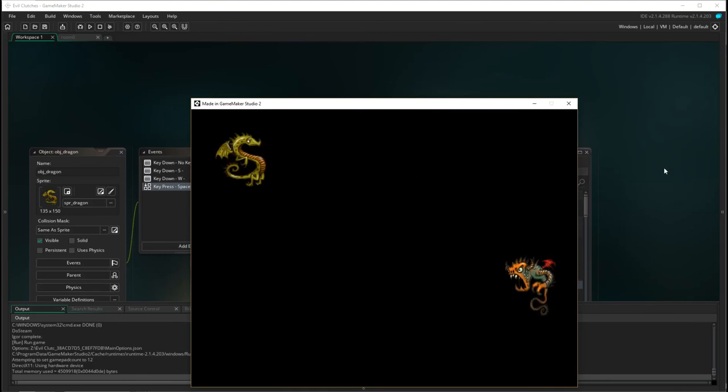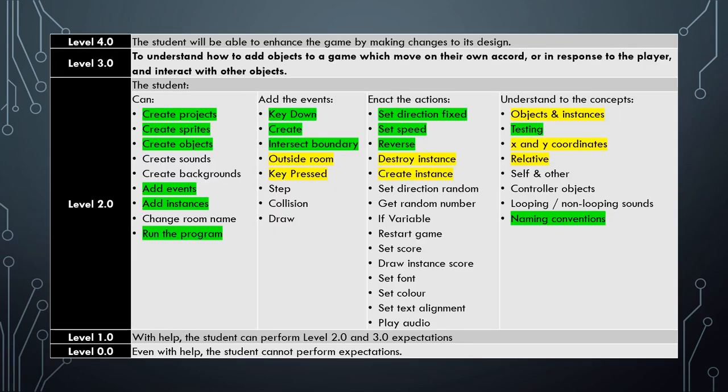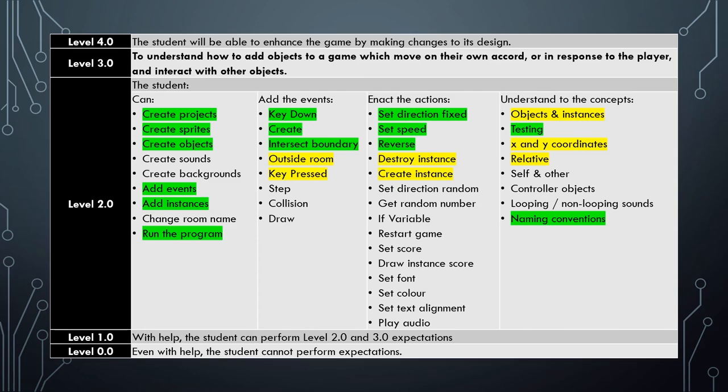Okay, so that's done what we want it to do. So now we can mark off the shooting fireballs with the space key specification, which means that we have completed all the design specifications that relate to the mother dragon object. To complete this tutorial you have had to learn to add the outside the room event and the key press event. You've had to learn about how to use the destroy instance action and the create instance action, as well as developed an understanding of the concepts about objects and instances, x and y coordinates, and relative location in relation to GameMaker.